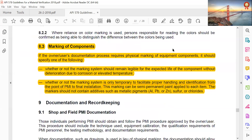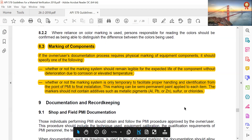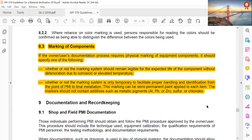Marking of components: if the owner-user documentation procedure requires physical marking of equipment components, it should specify whether the marking system should remain legible for the expected life of the component without deterioration due to corrosion or elevated temperature, or whether the marking is only temporary to facilitate proper handling and identification from the point of PMI to final installation. Marking can be semi-permanent paint applied to each item. Markers should not contain additives such as metallic pigments — aluminum, lead, and zinc — or sulfur and chlorides.